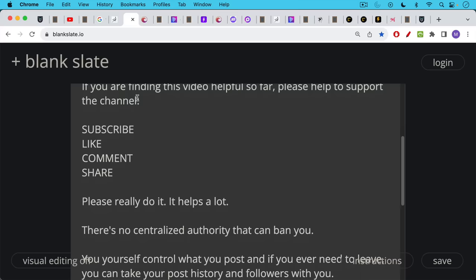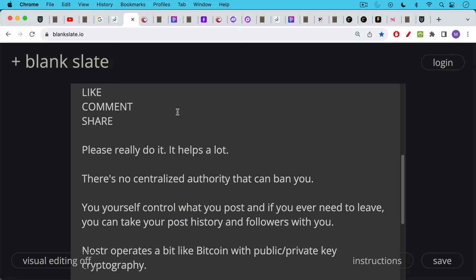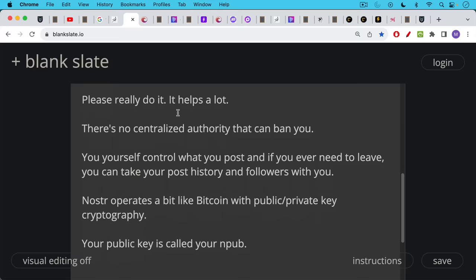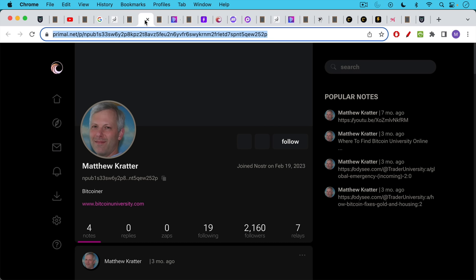So the thing is with Nostr, there's no centralized authority that can ban you, unlike places like Twitter X. You yourself control what you post, and if you ever need to leave, you can take your post history, your followers, and everything with you. Nostr operates a little bit like Bitcoin with public-private key cryptography. Your public key is called your end pub.